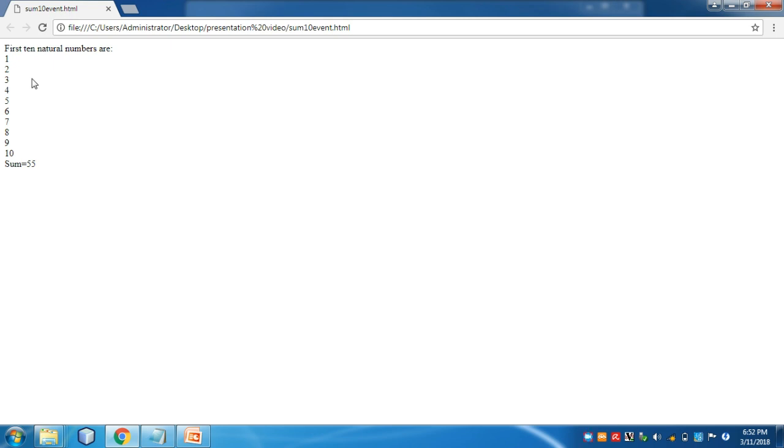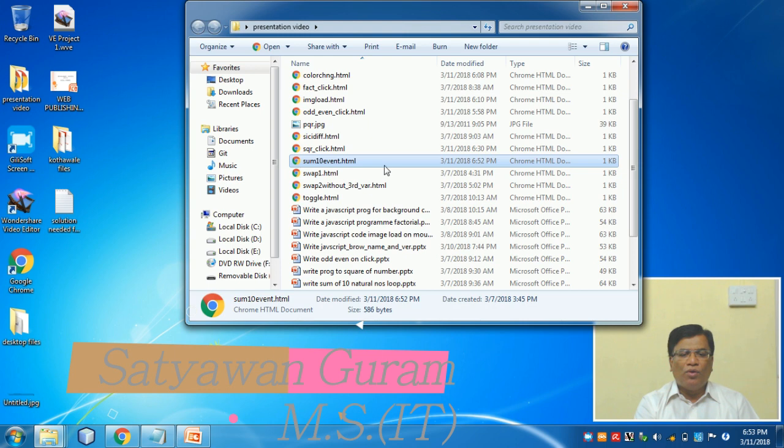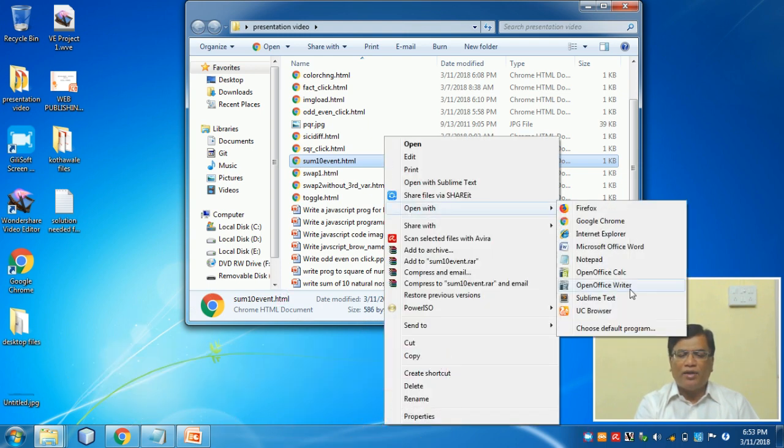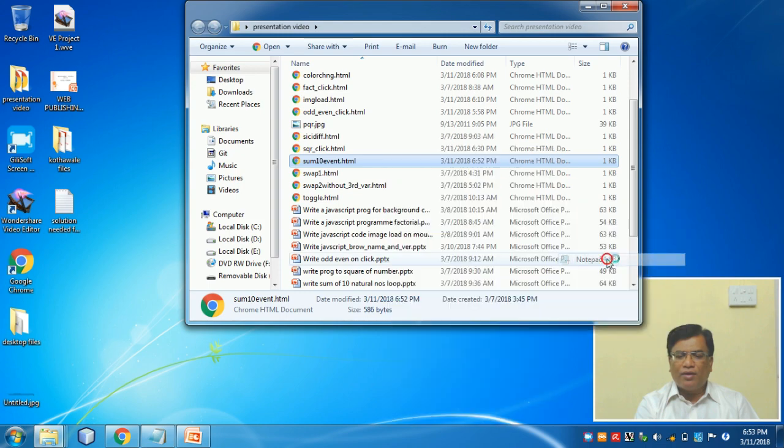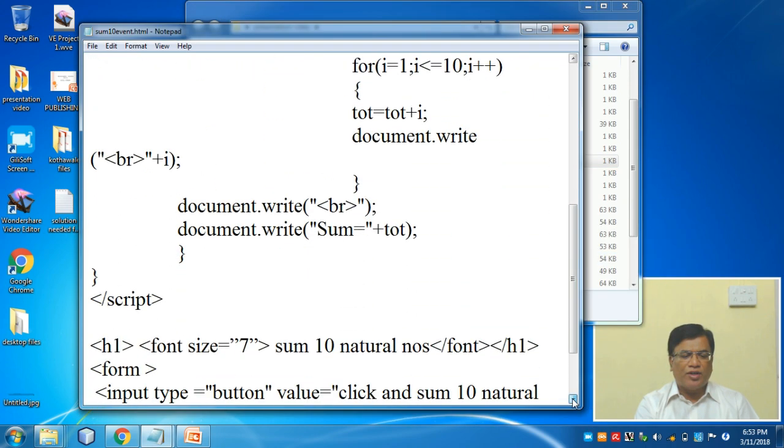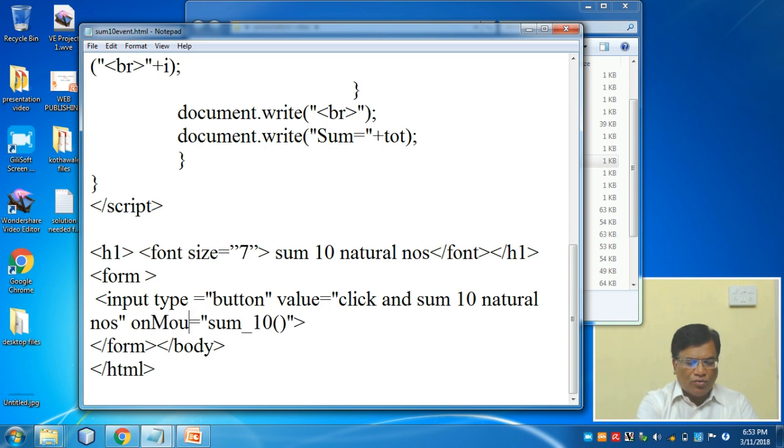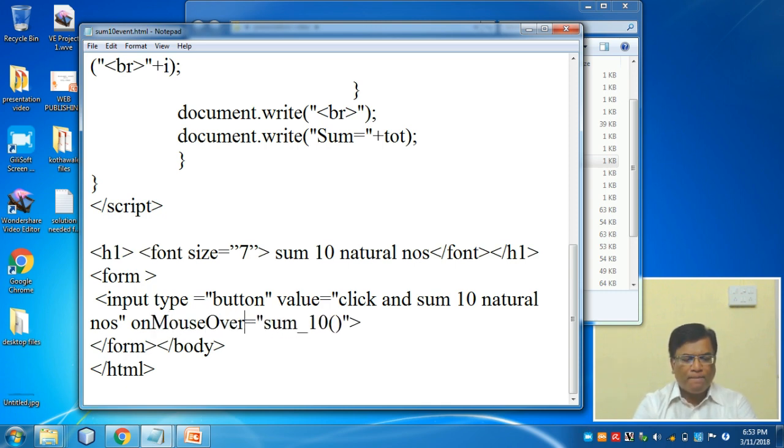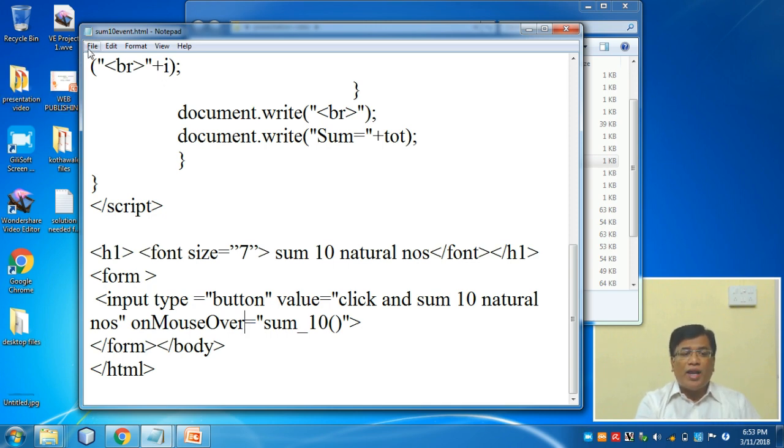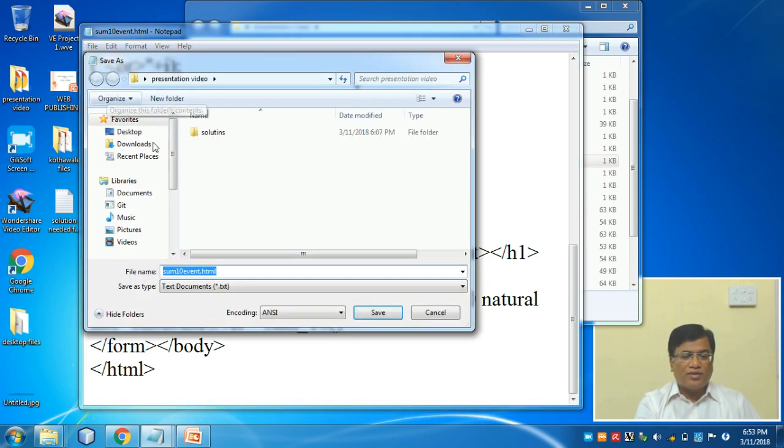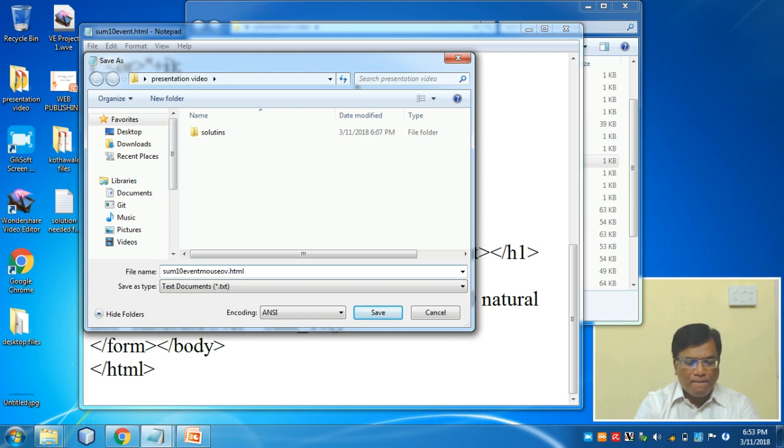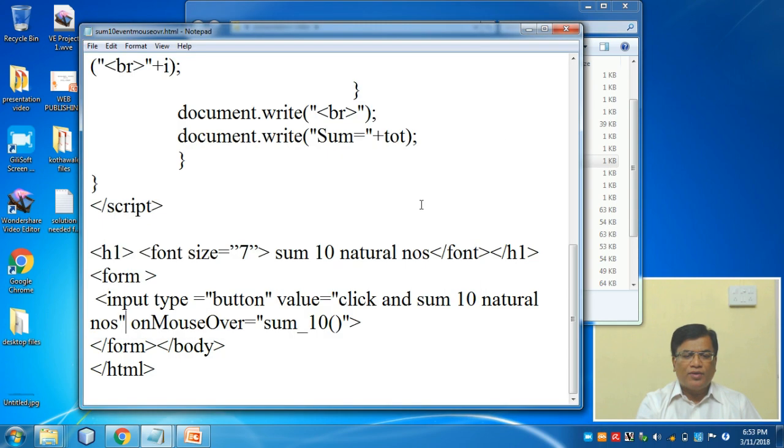Dear students, now the question can be changed here. Since there is a time constraint and you are about to go for your exam, I will do a change in the same program and show you how the mouseover program will work. The code will be written in the same manner. Only the event name will be changed. Instead of onclick I can write onmouseover. And dear students, now you are able and equipped with another program. You can save as 'sum_10_mouseover.html'. I changed the name, saved it, closed.